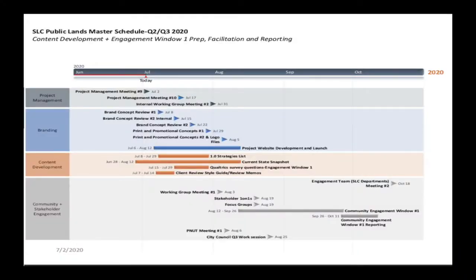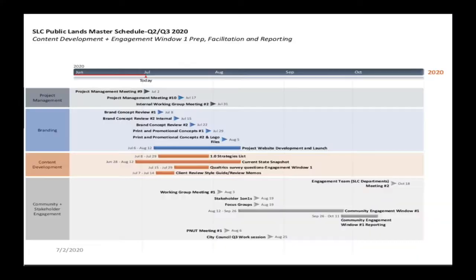So before we talked about the Salt Lake City Polylands master plan schedule, and here it is again. We are showing just the different tasks in the project management — like branding and content development, community, and stakeholder engagement. And then we have the different months: June, July, August, September, and October of 2020. As you can see, each task is shown as progressing in this timeline.